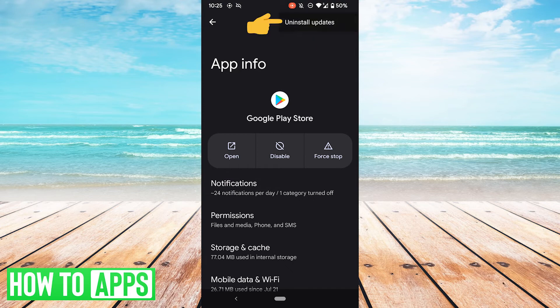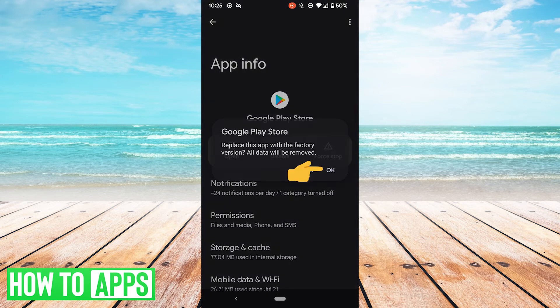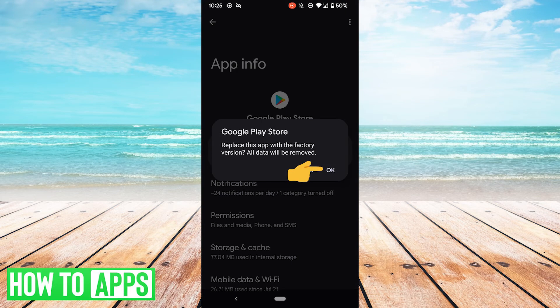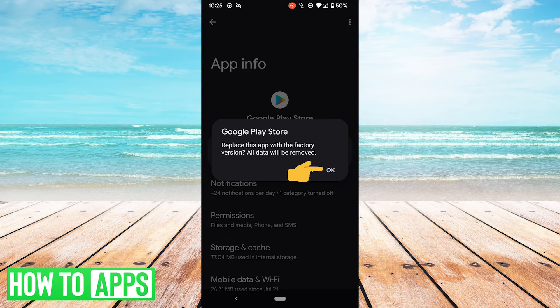So what you want to do is go here to this button, hit uninstall updates, and then uninstall the updates. Now this will replace the app with the factory version and all data will be removed. After you do this, go ahead and relaunch the app. It'll probably want to update itself. Go ahead and do that and then see if that fixes your problem.